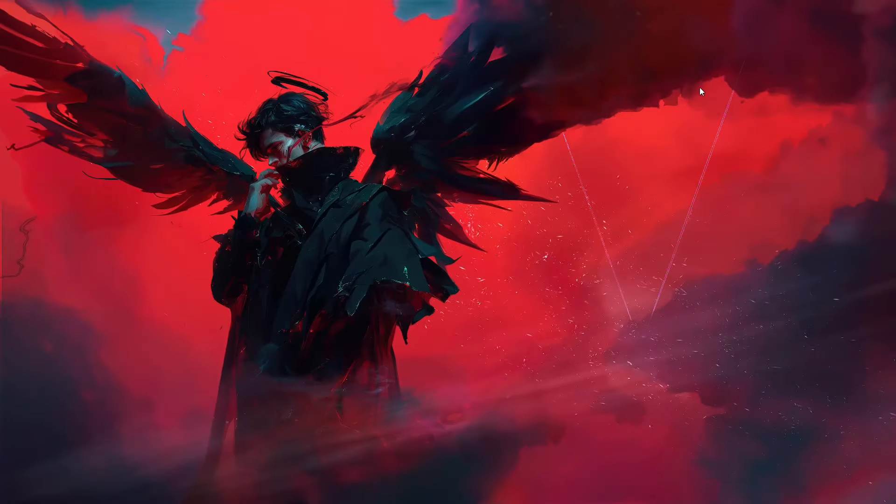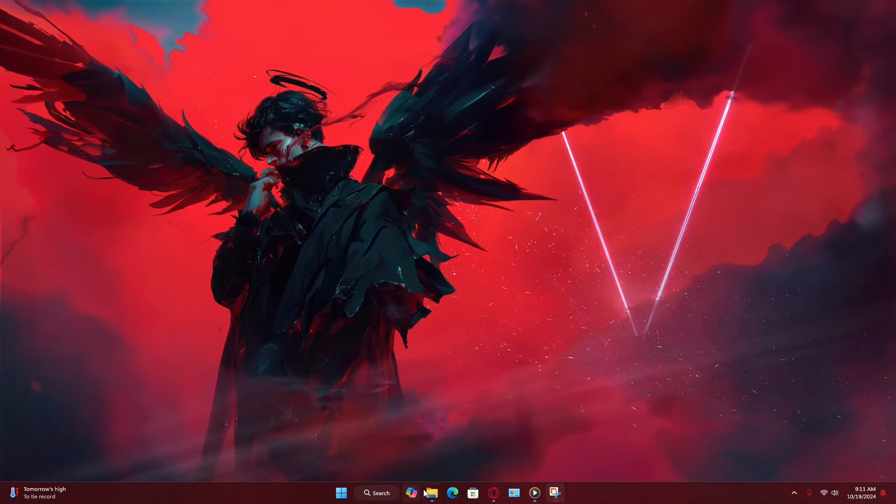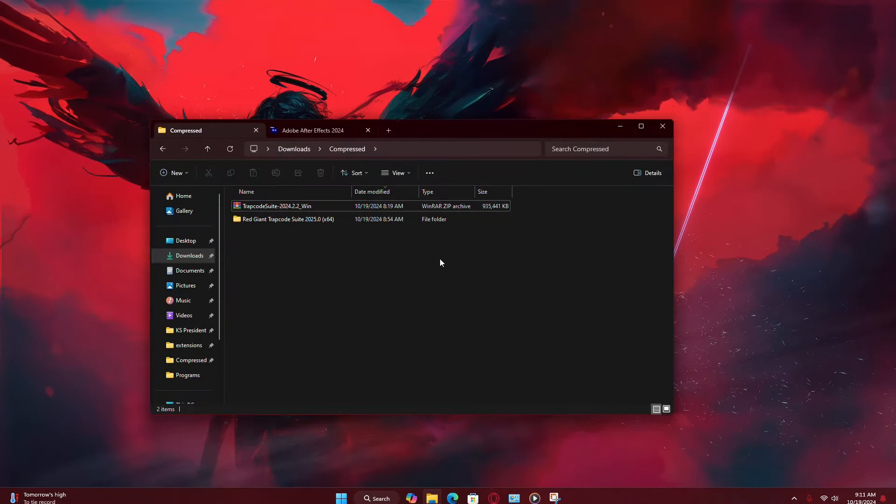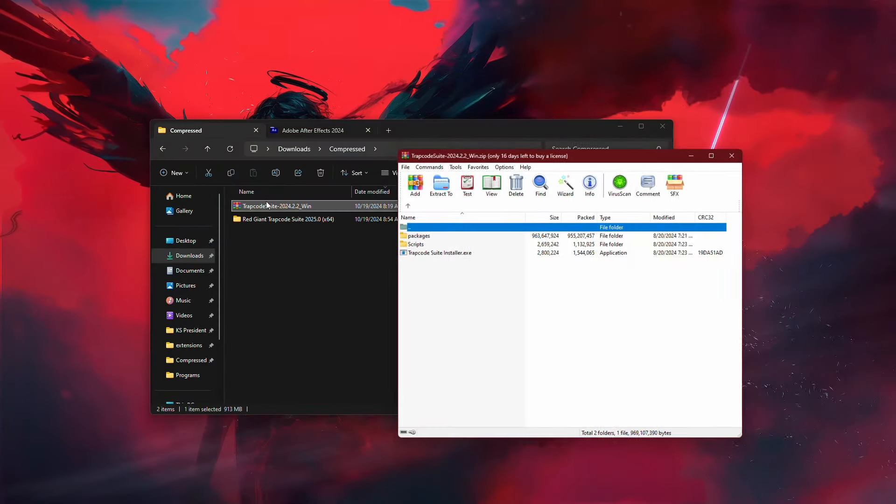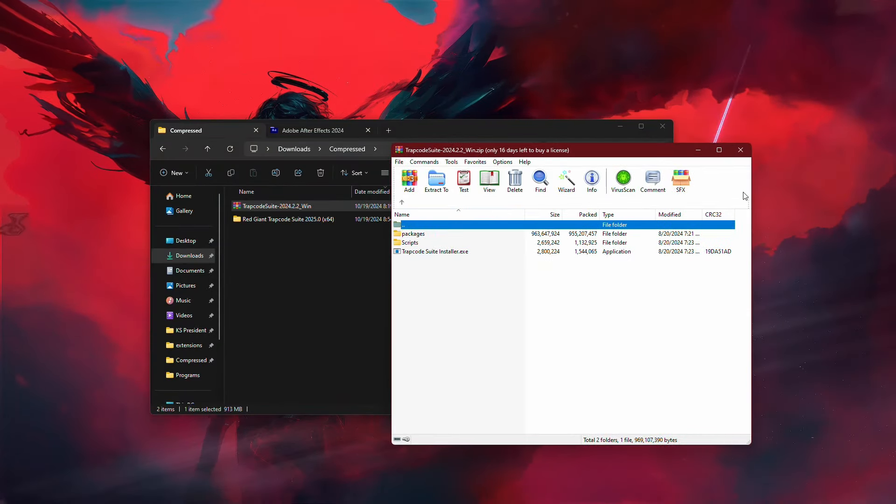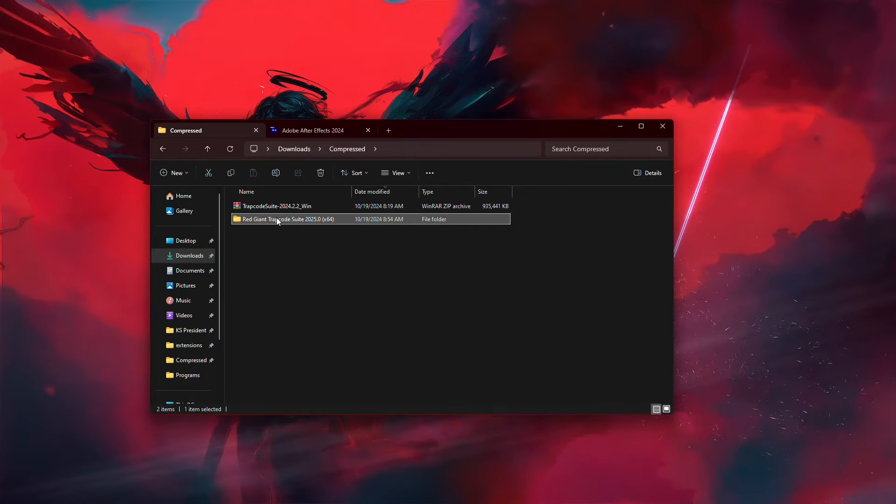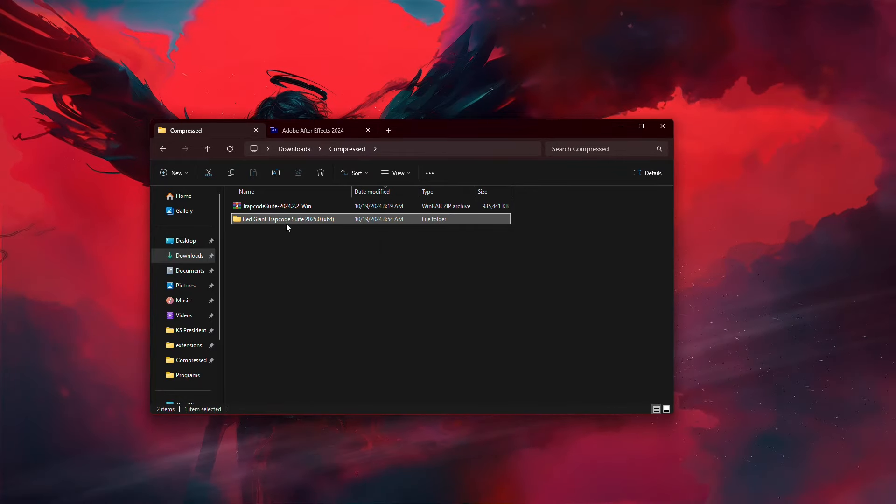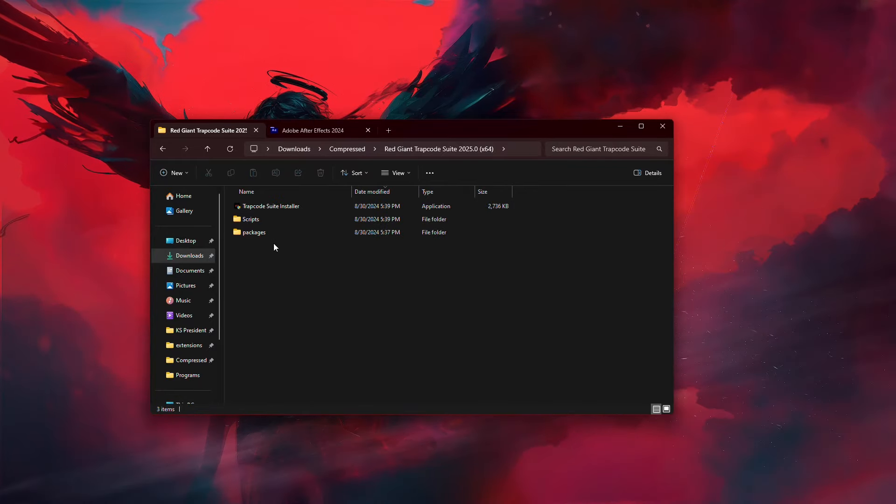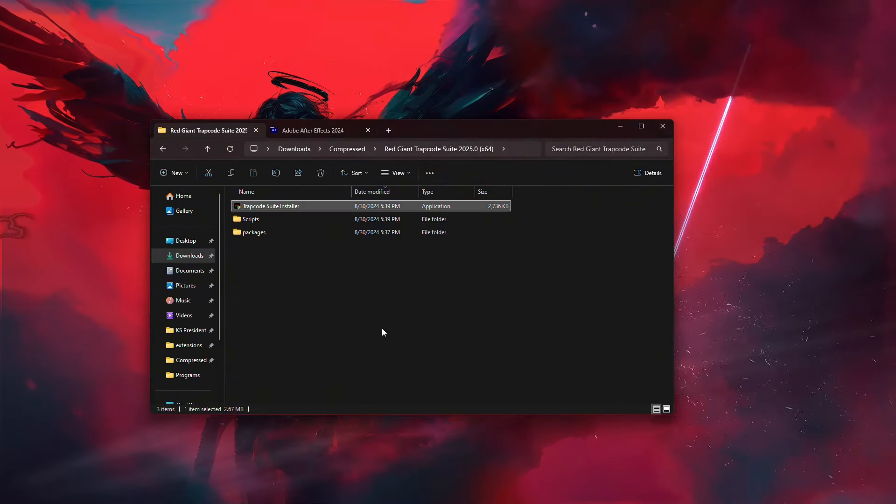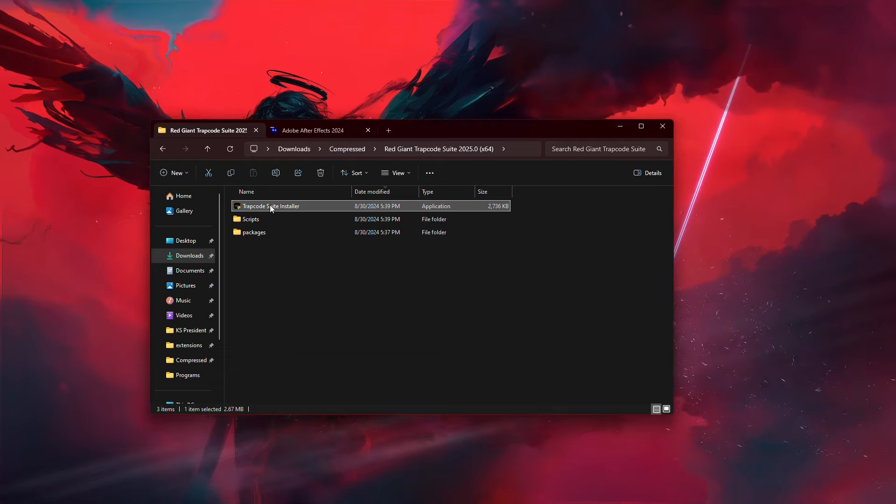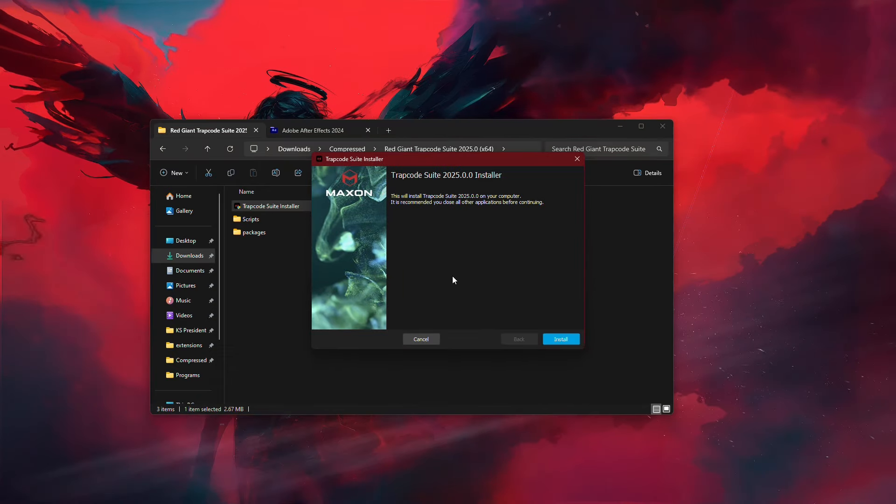Now, wait for the download to complete. Once it's done, locate the zip file on your computer. You'll need to extract this zip file to a folder of your choice. After extracting, find the installer inside the folder and double-click it to run.